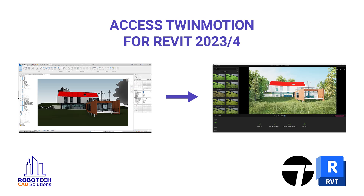Hey everyone, it's Jillian from the Robotech team here to bring you another Revit tutorial. Recently included in all Revit subscriptions is access to Twinmotion. With a new partnership between Autodesk and Epic Games, all Revit subscribers now have access to this real-time visualization tool to produce high-quality images.